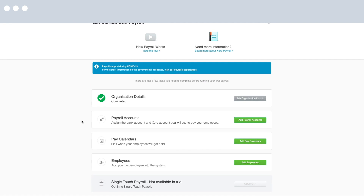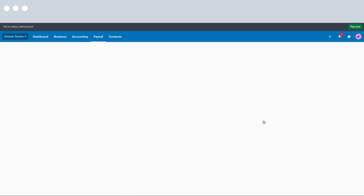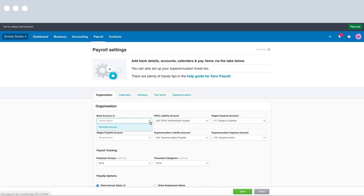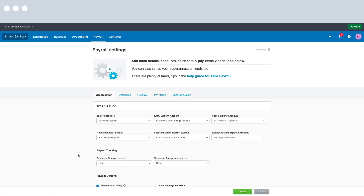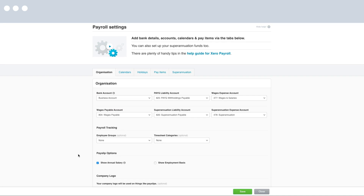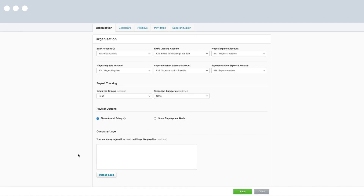Now that we've added our bank account let's go back to the overview. Here you can see we have Payroll Accounts and Pay Calendars. Let's start with Payroll Accounts and click Add Payroll Accounts. Under Bank Account I'm going to select the bank account I added earlier. Review the expense and liability accounts for PAYG, superannuation and wages to make sure they're right for your business. Xero has great default setup but if you have your own requirements you can map them to the correct areas. You can also do payroll tracking, customise employee payslips, and add a company logo to give payslips a professional touch. Once completed, click Save.